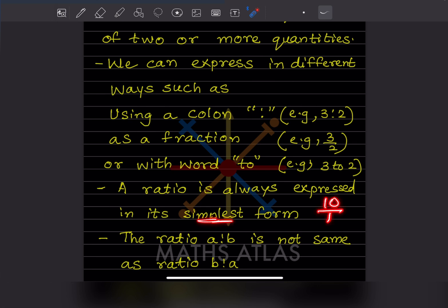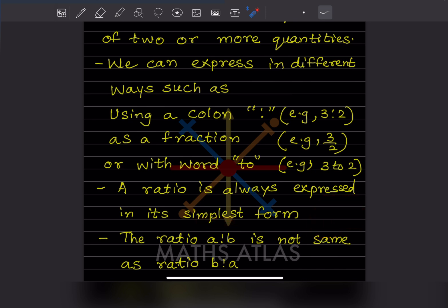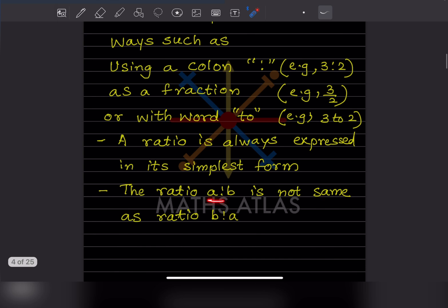For example, if we get 10/15, both are divisible by 5, so the final answer is 2/3 — now in simplest form. Also remember, the ratio a:b is not the same as b:a. For example, 3:2 is different from 2:3 — both are different.